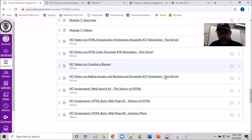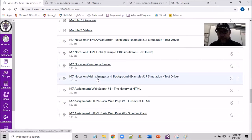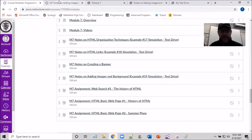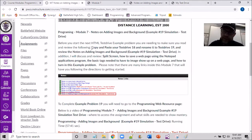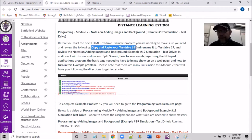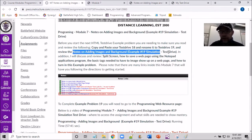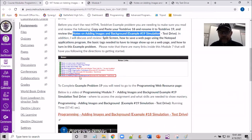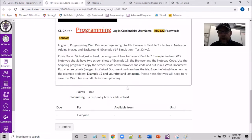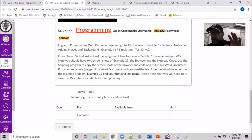I'm right here on Canvas, getting started, going into where it says 'notes on adding images in background — example problem 19.' I'm going to open that up. We're going to take the same approach as before: copy and paste test drive 18, rename it to test drive 19, then open the notes and get into test drive 19. This example problem 19 covers getting credit for the banner you created and having images on your test drive 19.